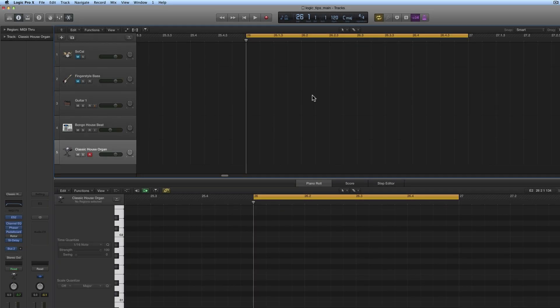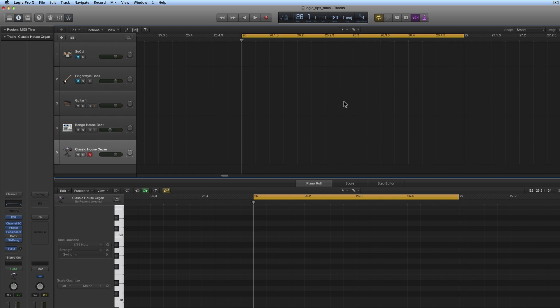Okay guys, more Logic tips. This is about setting the grid. The grid in Logic by default is set to sixteenths - that's the division setting. In Logic, you've got whole bars like this.